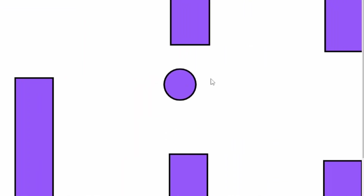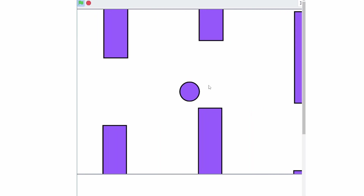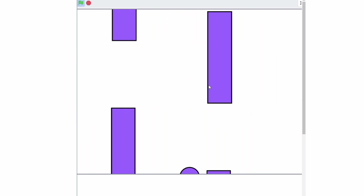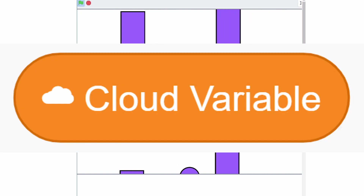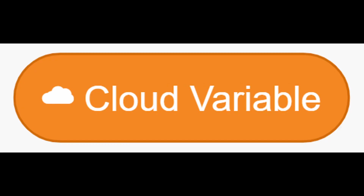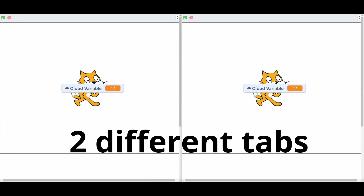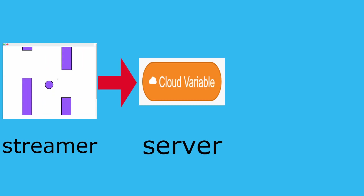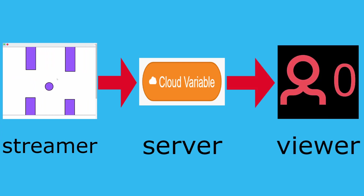Just look at that placeholder flapping away. But how exactly do I live stream this? How do I display this Flappy Bird game onto a different viewer's screen? We have to use something called cloud variables. Cloud variables are variables stored on Scratch's servers, and they stay the same for everyone on that project. That means we can put the streamer's screen into a cloud variable and the viewer should be able to see that screen.